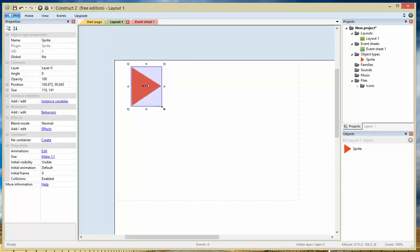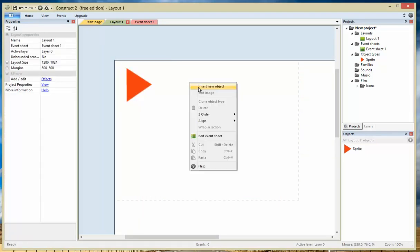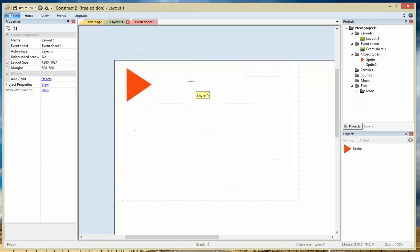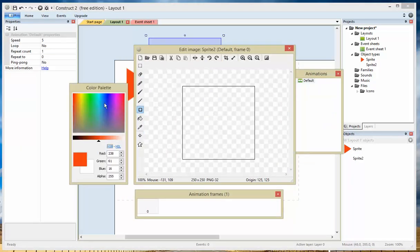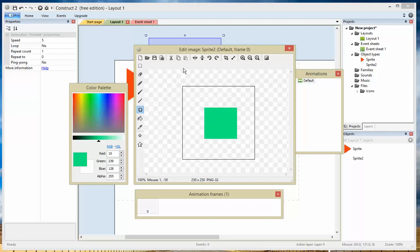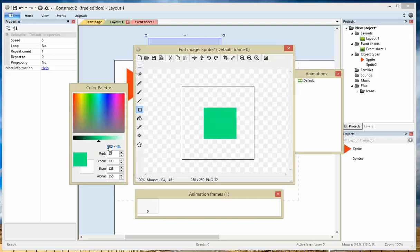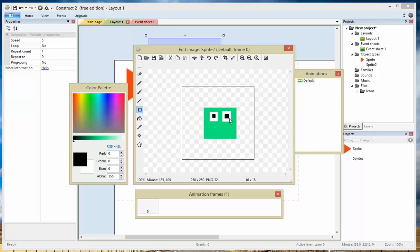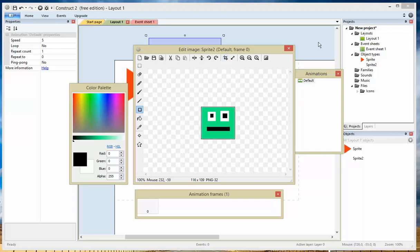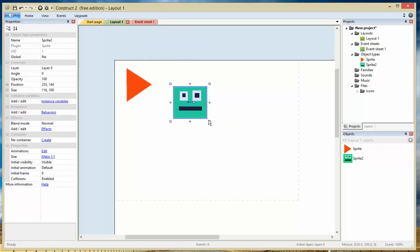Now let's make a character. In this example, I'm just going to use a square — keep it very simple. If you want to add more, please be my guest. I'm just using this as an example. Don't forget to cut the space. There's the character — let's make it smaller.